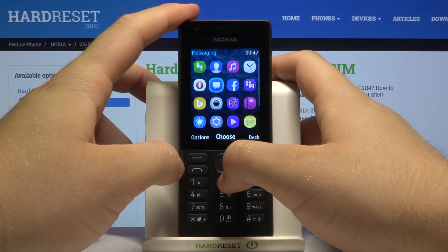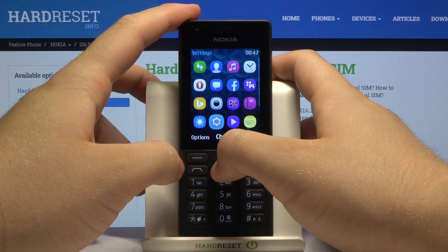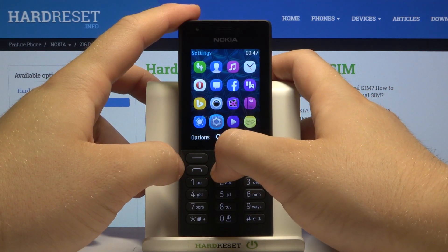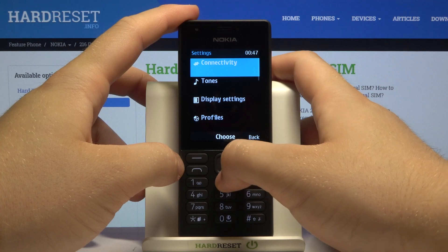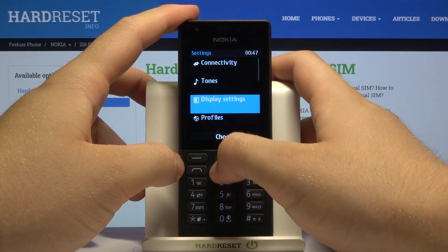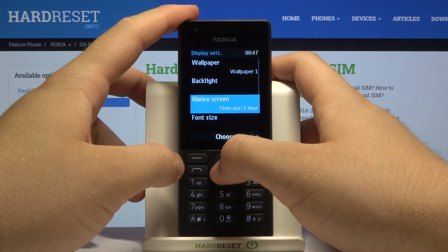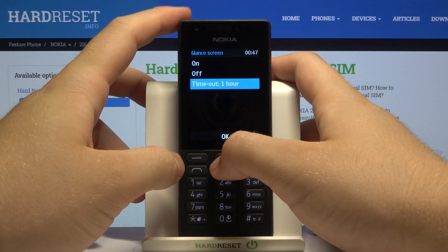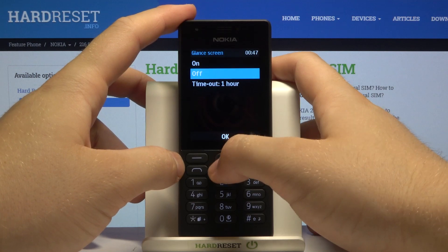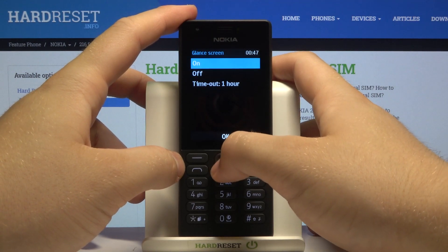Next, go to the menu. We have to go to Settings, then go to Display Settings, and go to Glance Screen. As you can see, we can turn it off or turn it on.